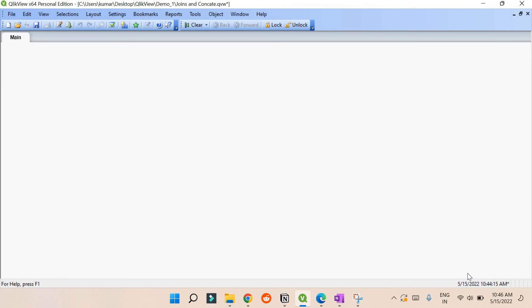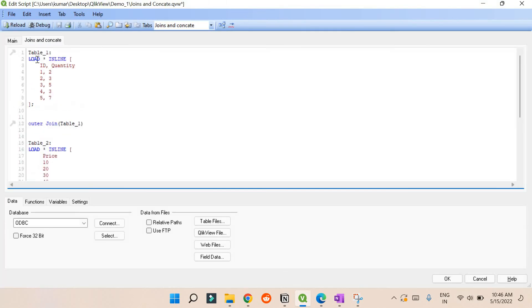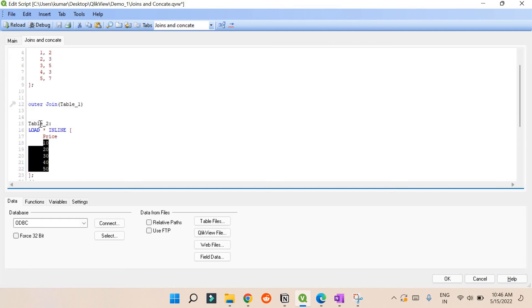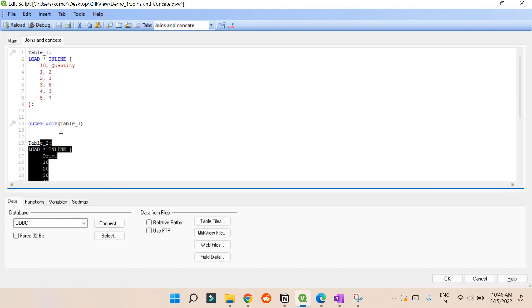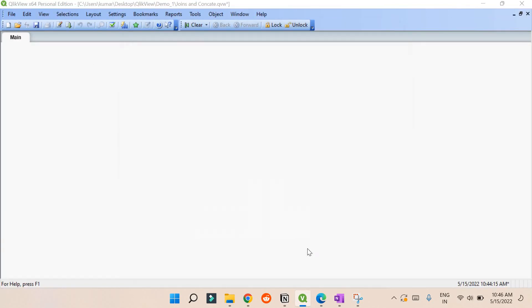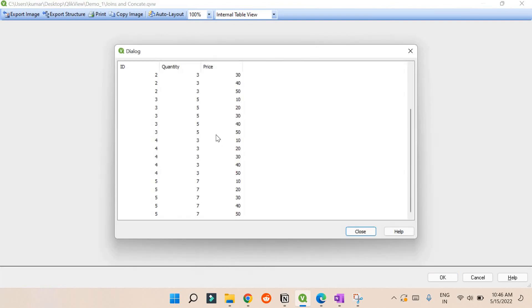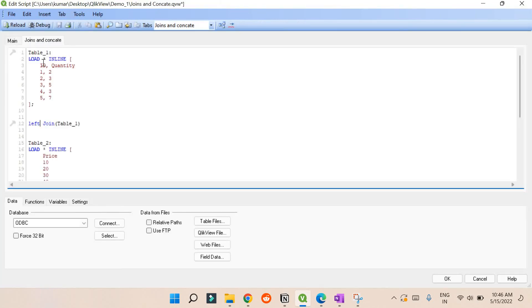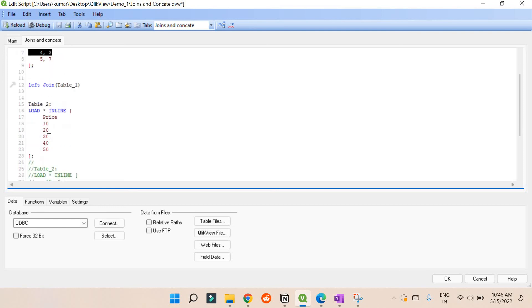Left join and right join are straightforward concepts. The top table is always your left table and the bottom table is the right table. Left join means you take all the values from the left table and only the matching values from the right. If there are no common values, it will act like an outer join. Let's put left join and reload to see the table view.